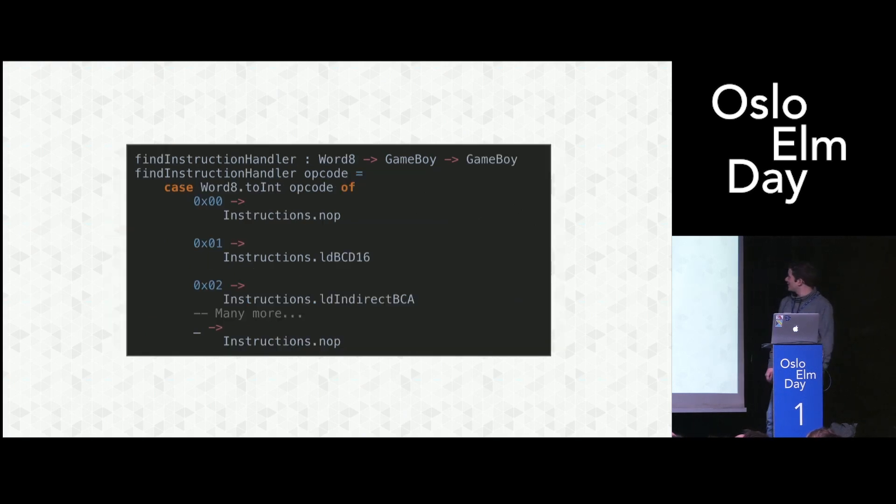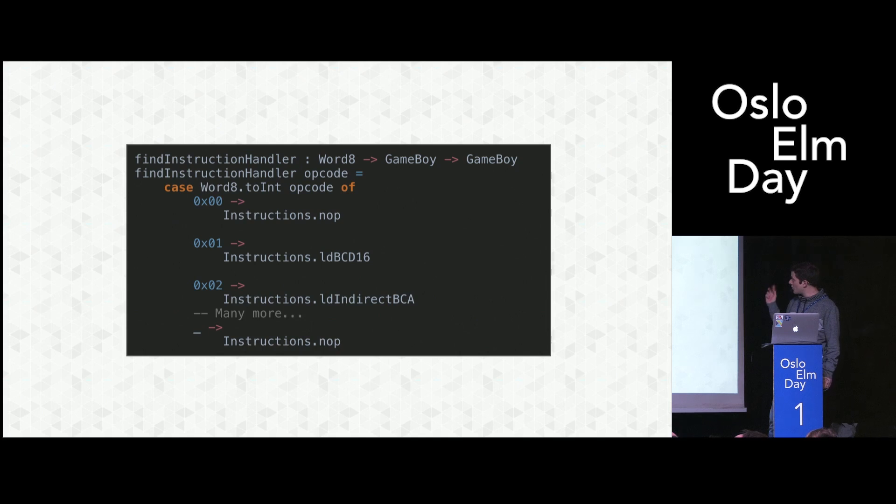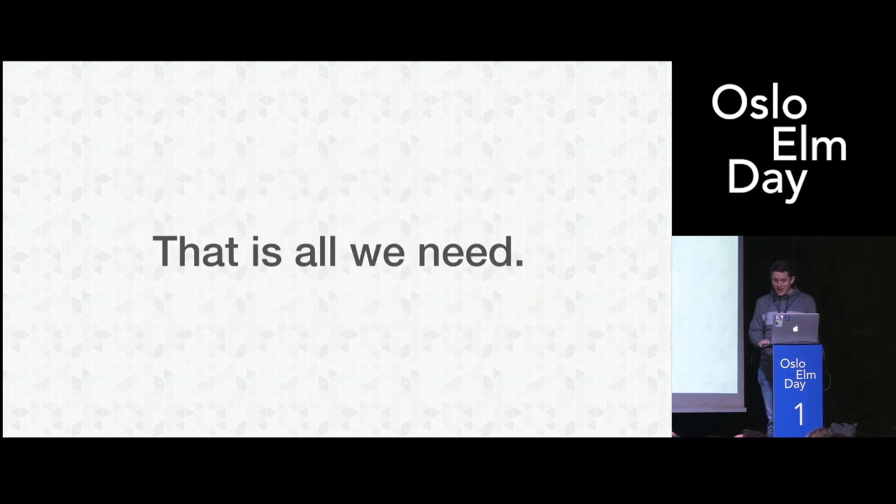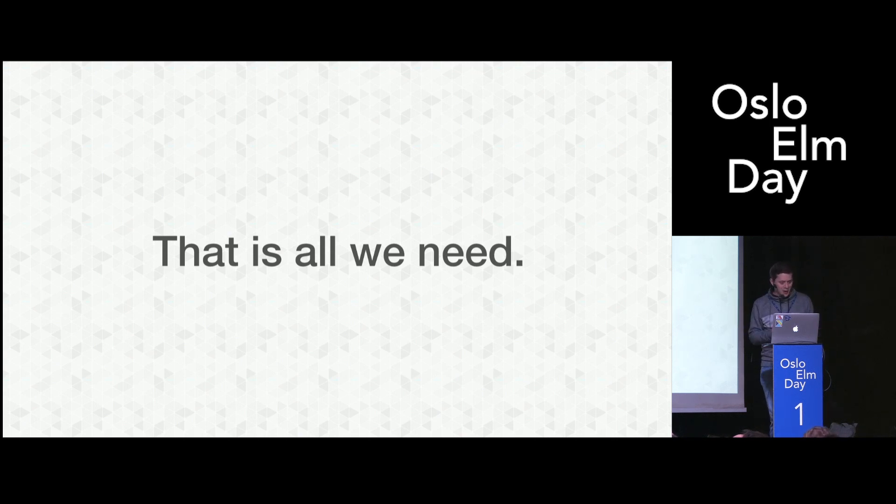This is what the find instruction handler looks like. It's just a mapping from bytes to functions of Gameboy to Gameboy. In my emulator, this is like a 2,000 line file, just a mapping. And this is all we need. And you might wonder, all we need for what?